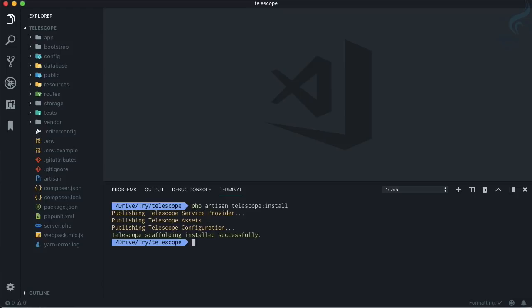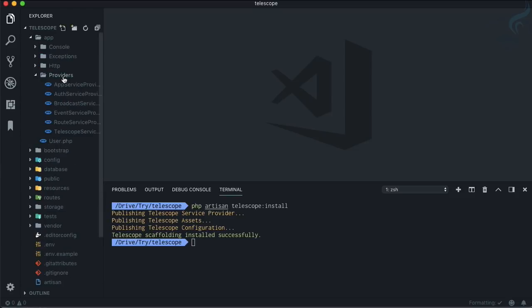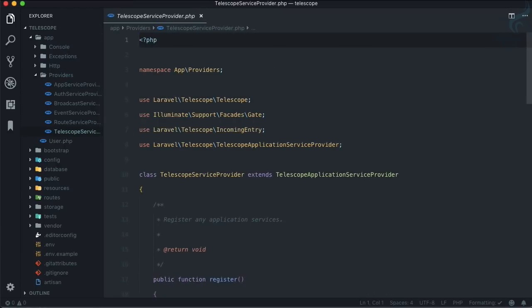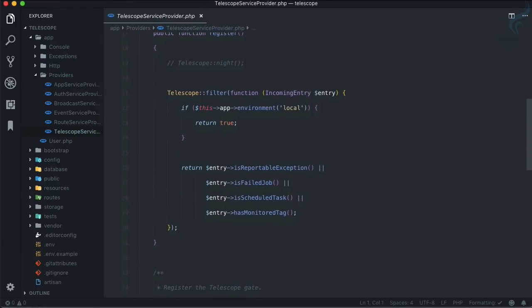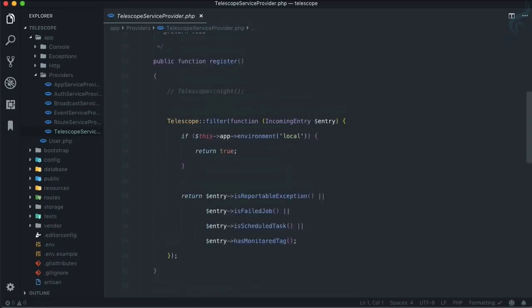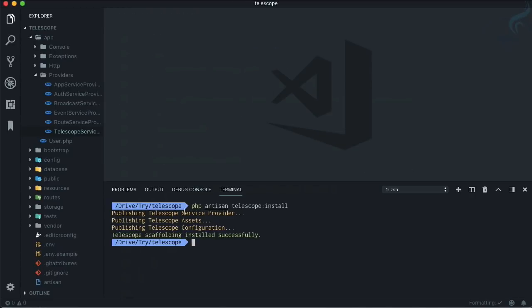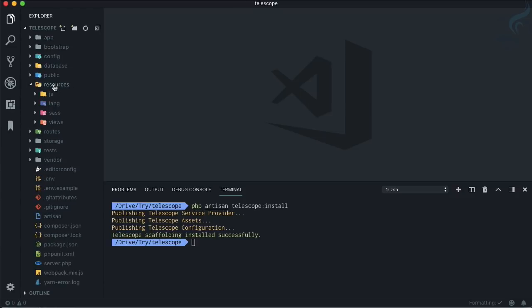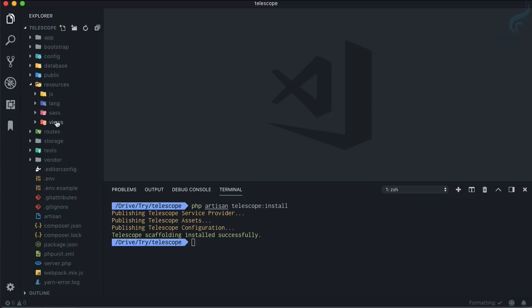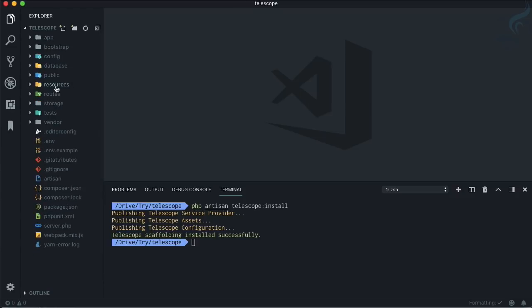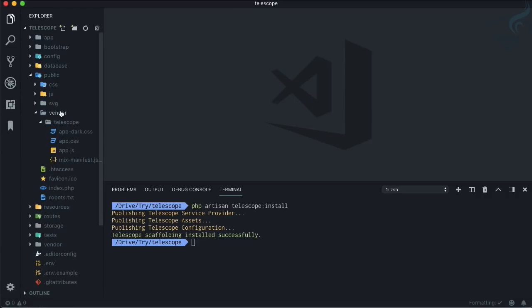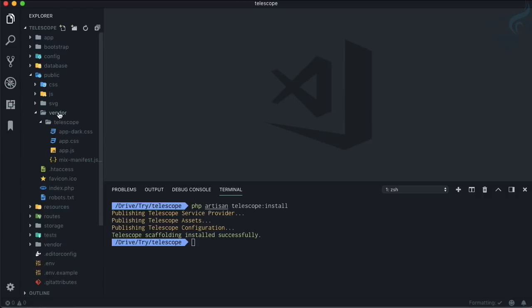complete the installation. So we need to install this Telescope, so run this command. So what this command has done is it just published the service provider. This means now you have in your app providers folder a new service provider which is called Telescope Service Provider. Simple enough - just has register and gate methods. Okay, so then assets. If you look at